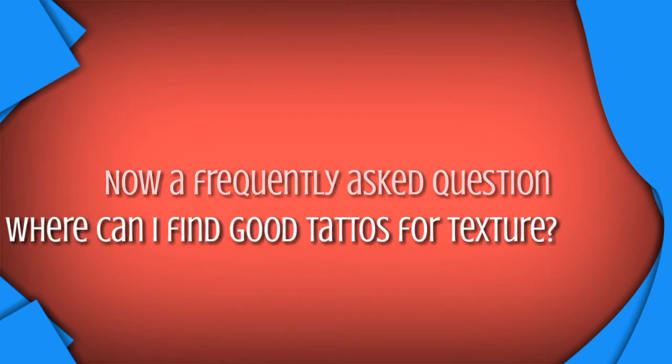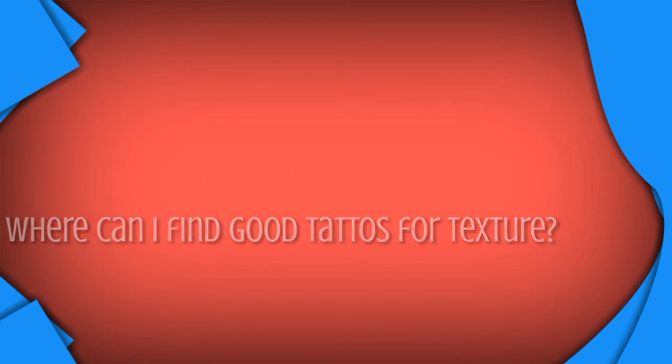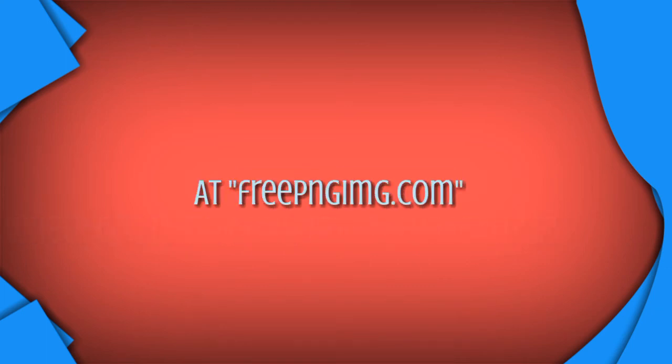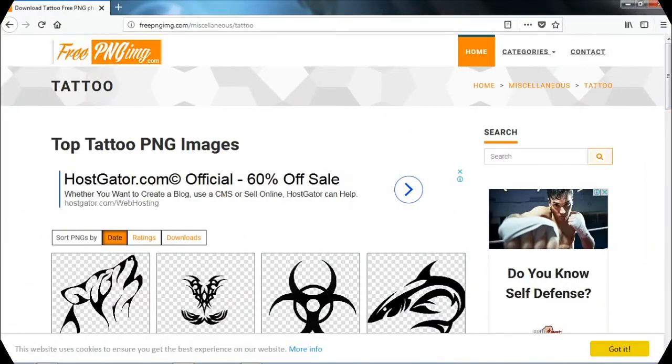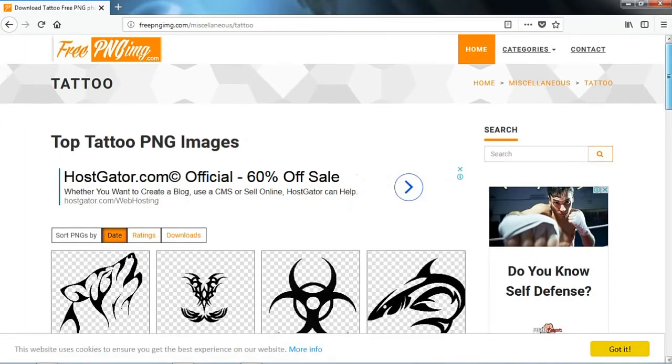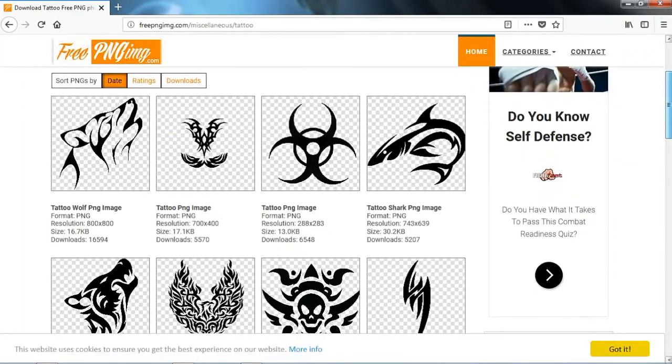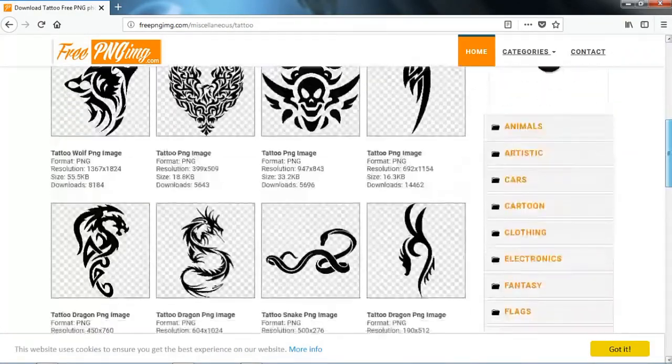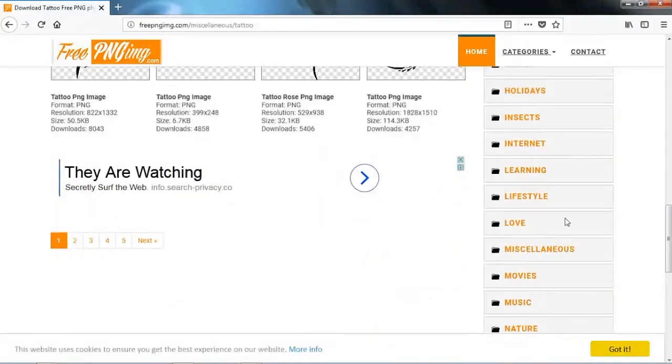Where can I find good tattoos for my texture? The answer is you can find awesome tattoos for texture at freepngimg.com. There we can download awesome tattoos in PNG format for free. You can use these tattoos for your body textures.